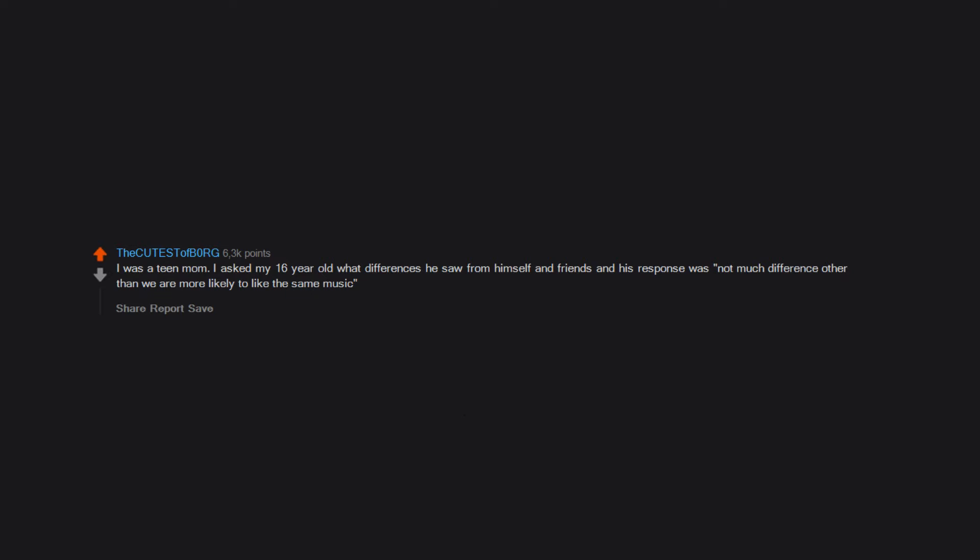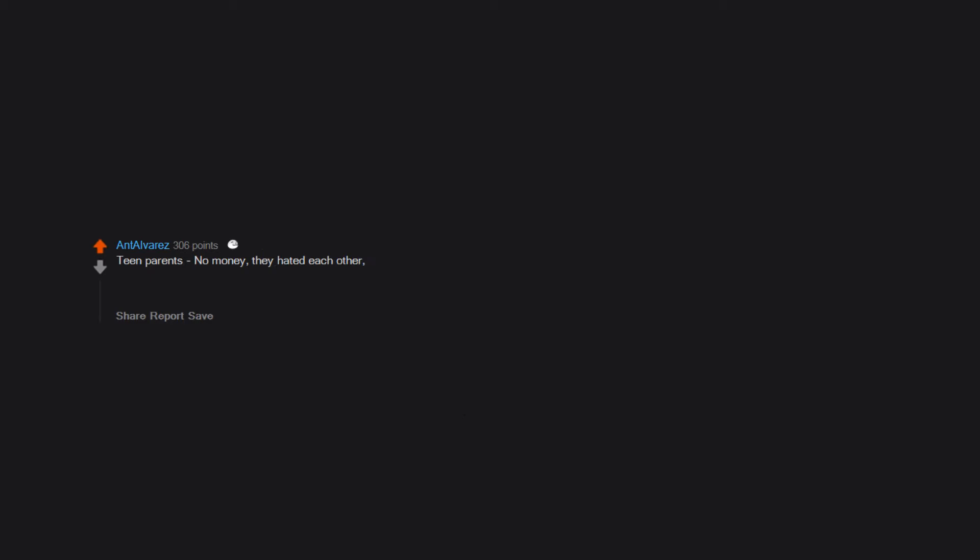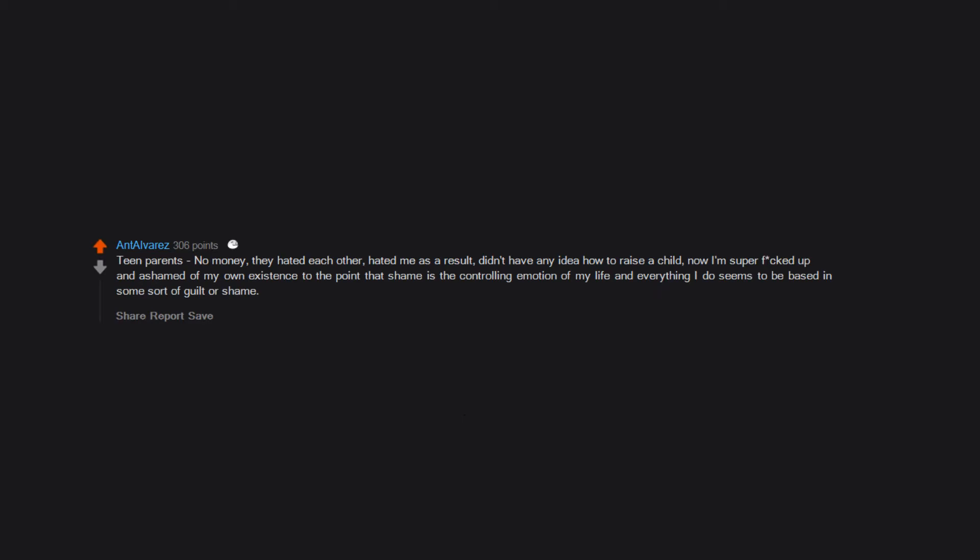Teen parents, no money, they hated each other, hated me as a result, didn't have any idea how to raise a child. Now I'm super fucked up and ashamed of my own existence to the point that shame is the controlling emotion of my life and everything I do seems to be based in some sort of guilt or shame. I feel guilty that I exist and it's fucking killing me, man.